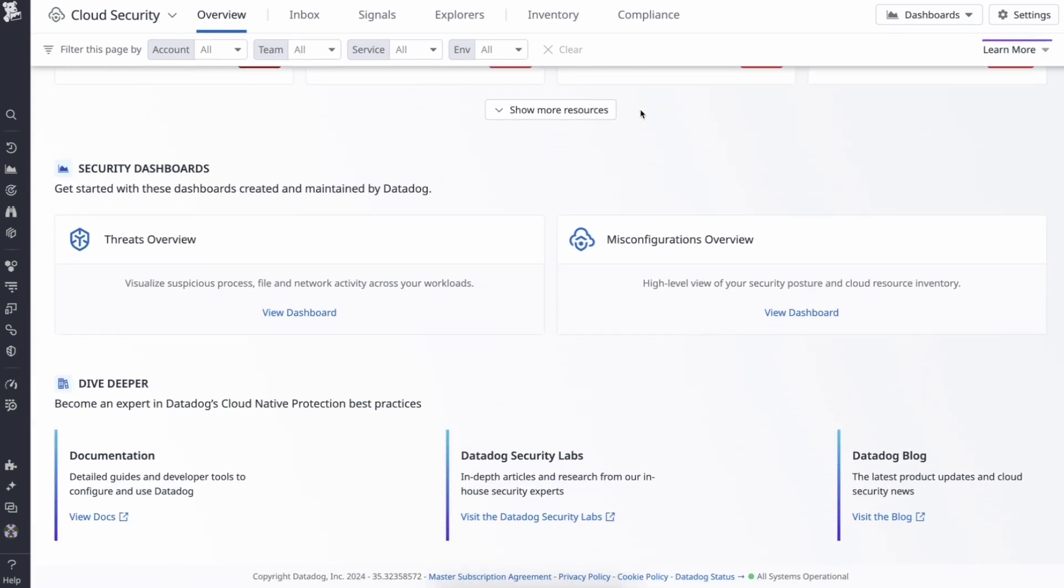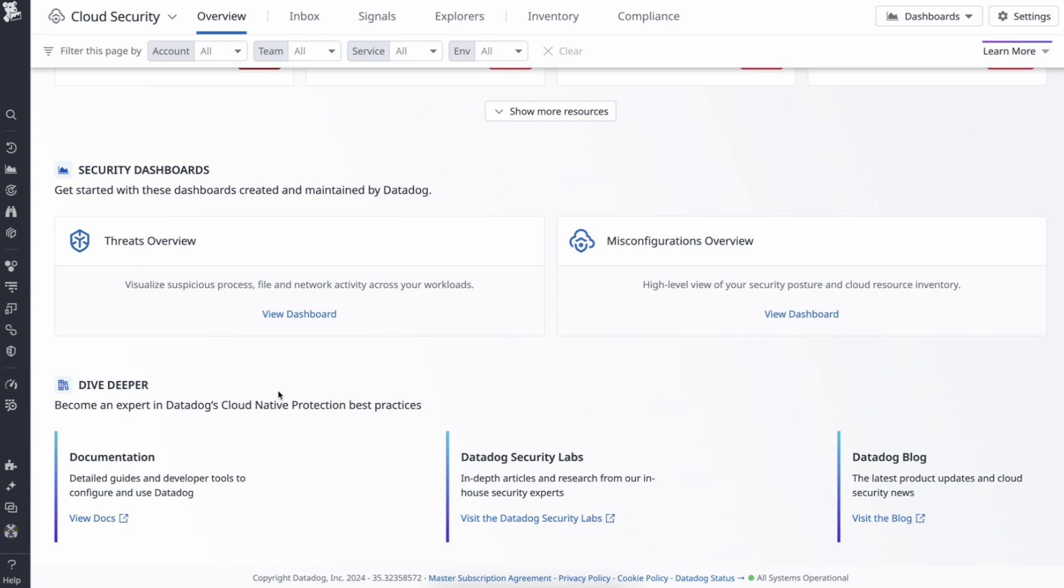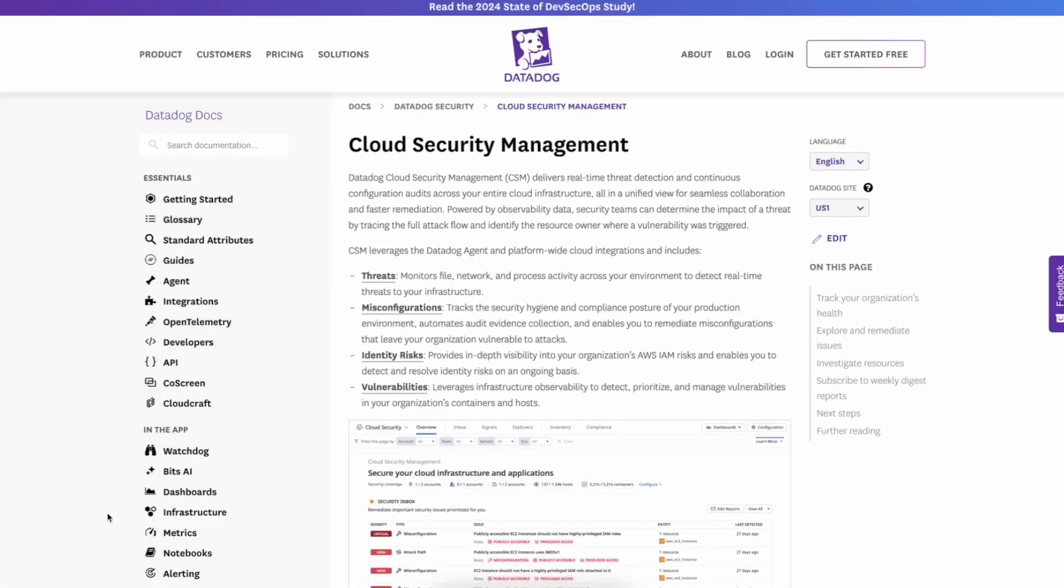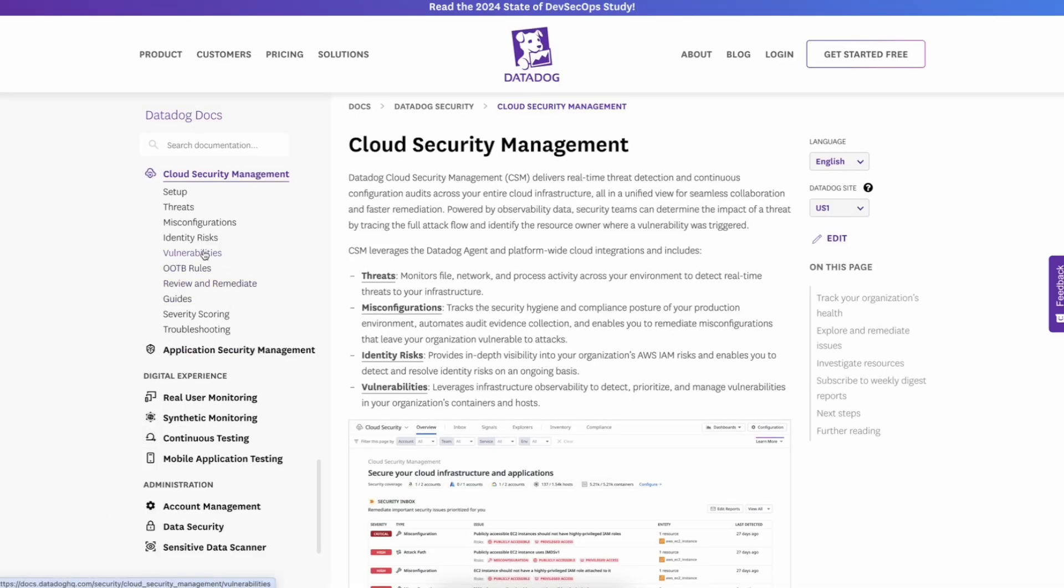To learn more, go to the CSM overview docs here and select identity risks.